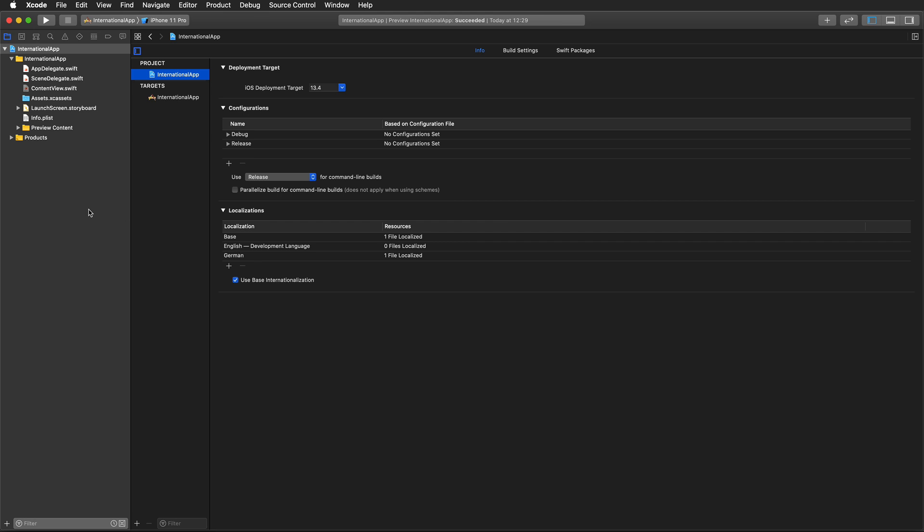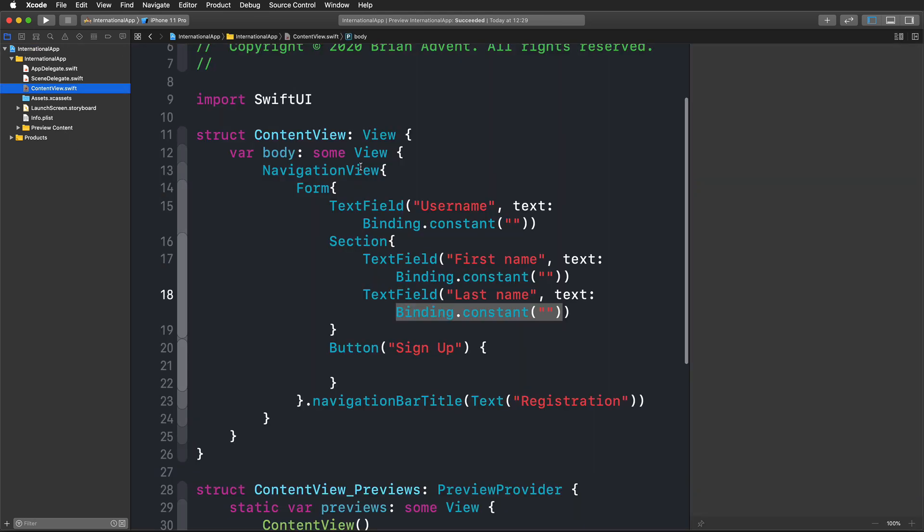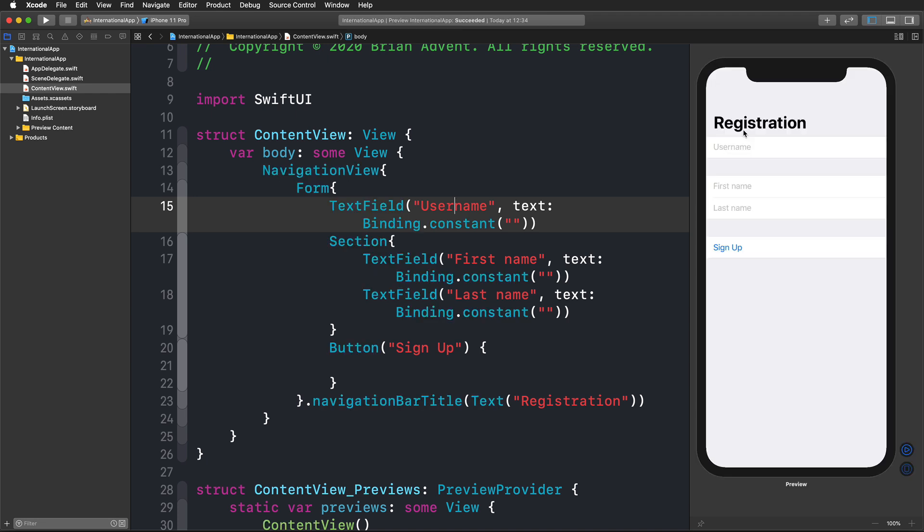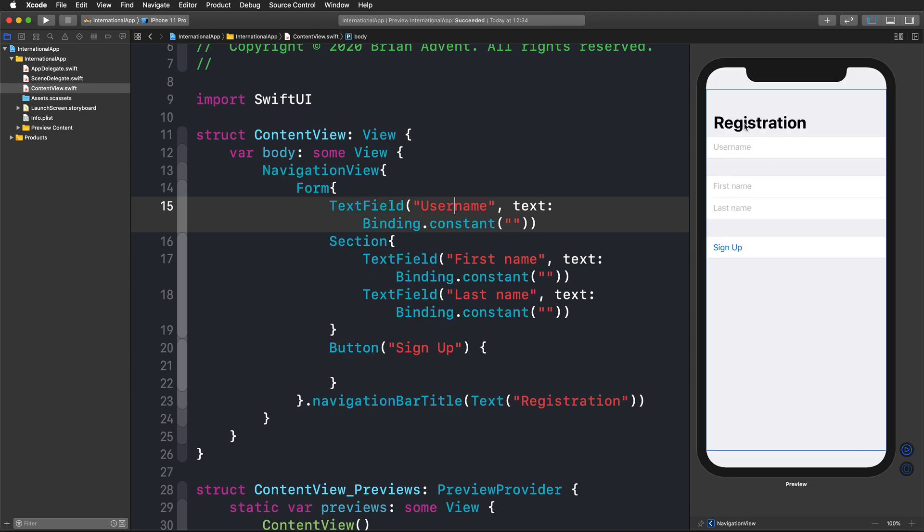The next step is to create a file that we can use to look up all these things that we need. We need to localize our title, our different text fields, and our button.